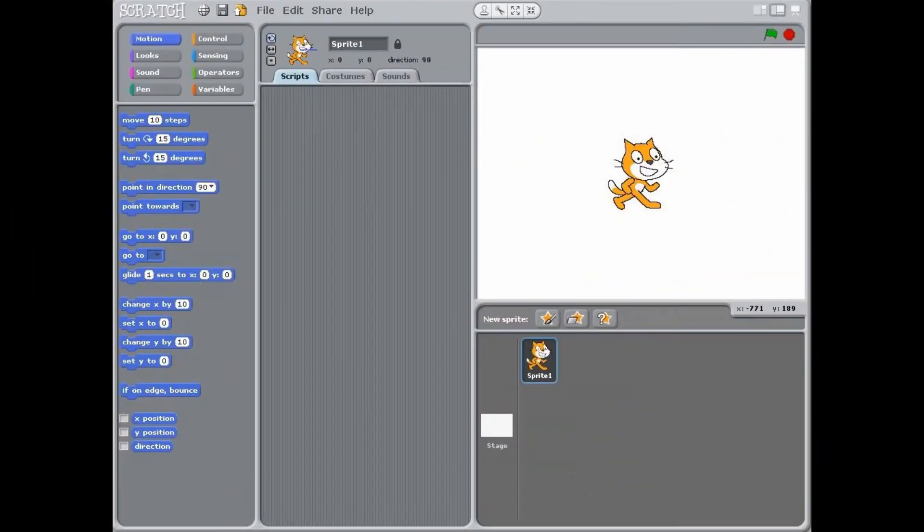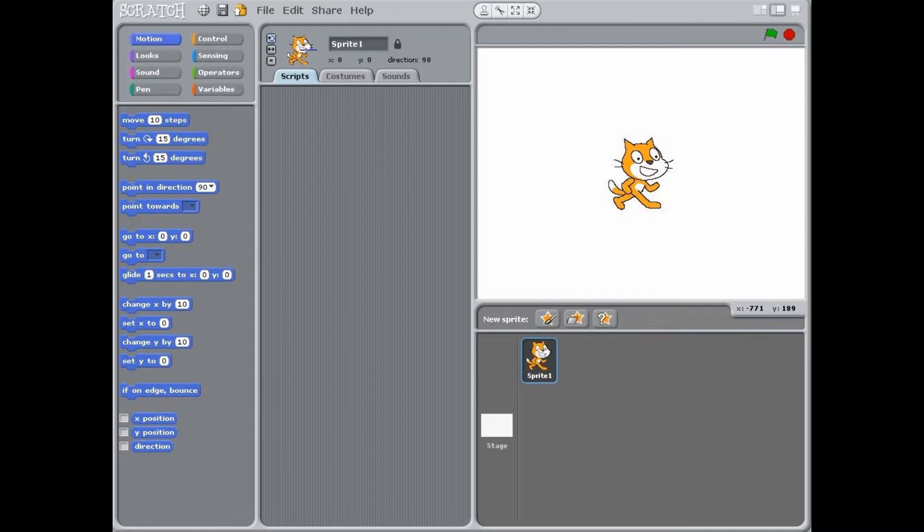Scratch opens up directly into a new animation project with a blank background. The left corner contains 10 categories of Scratch blocks while the right side has the animation panel.